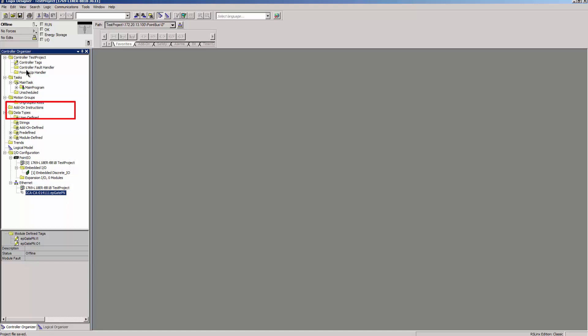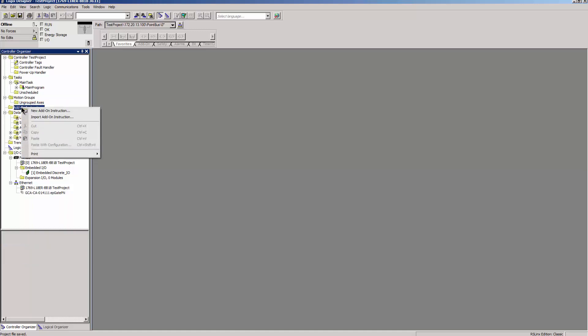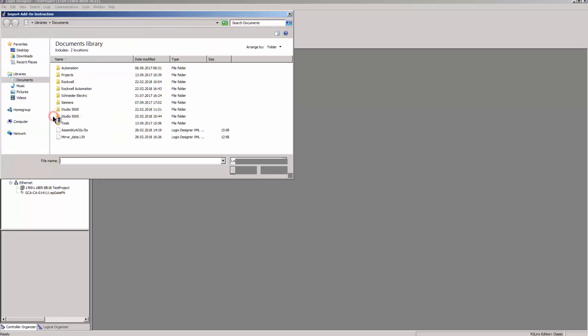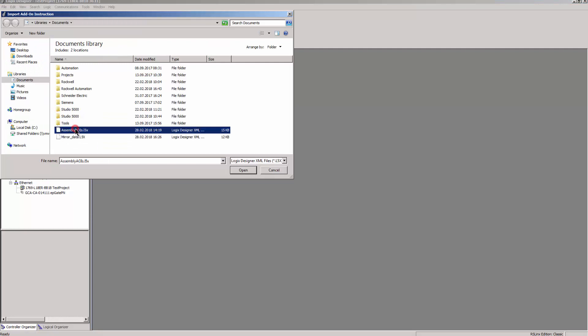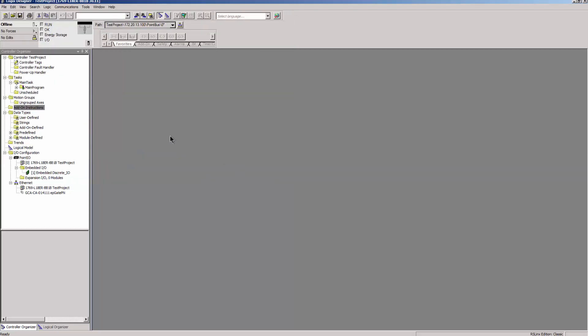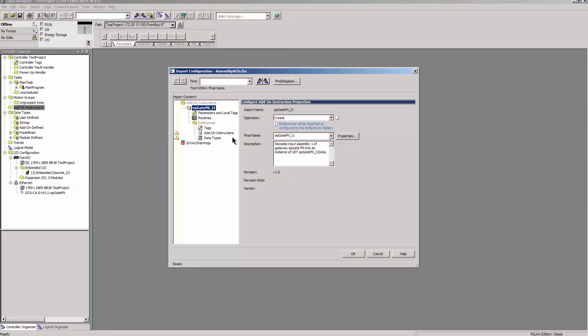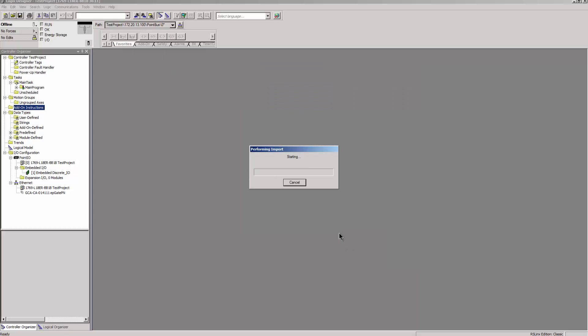Open Add-on Instructions and click on Import Add-on Instructions. Navigate to the Automatically Generated AOIs in Windows Explorer. Click on Open. Confirm the import with OK. The AOIs are visible under Add-on Instructions and their corresponding data types are created.